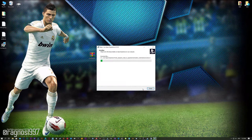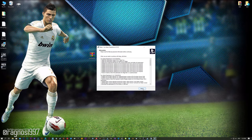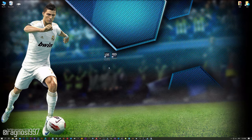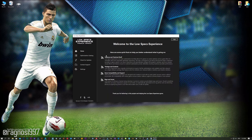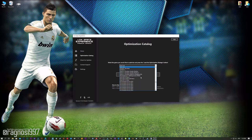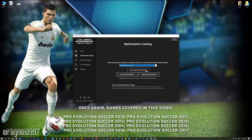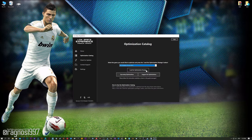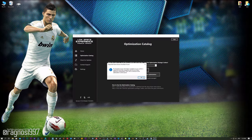First of all, start the installation process for the Low Specs Experience. Once it's done, start it from the newly created Desktop shortcut and select the optimization catalog. From this drop-down menu select Pro Evolution Soccer 2010, 11, 12, 13, 14, 15, 16, or 17, and then press load the optimization package.